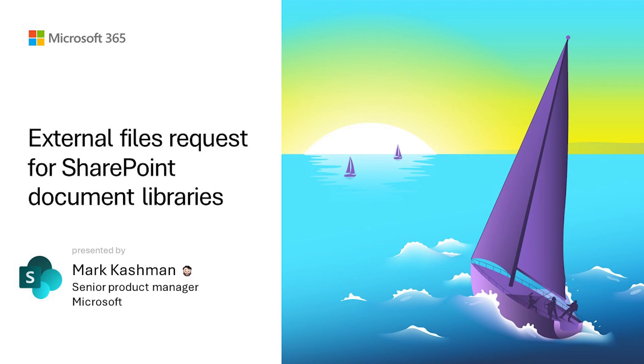You choose the folder where you want others to upload files and then send them a link. The people that you request files from can only upload files. They can't see the contents of the folder, edit, delete, or download files. They can't even see other files that other people you've requested from have uploaded.